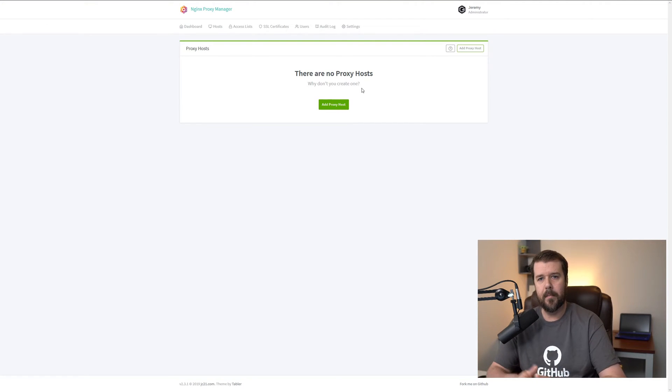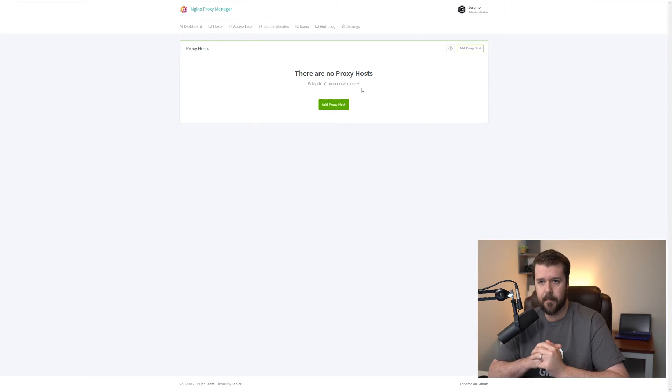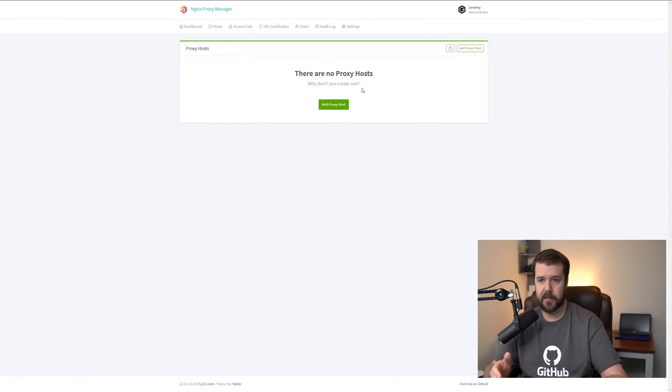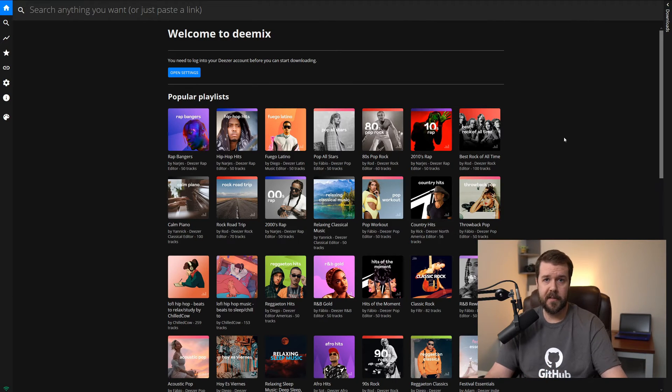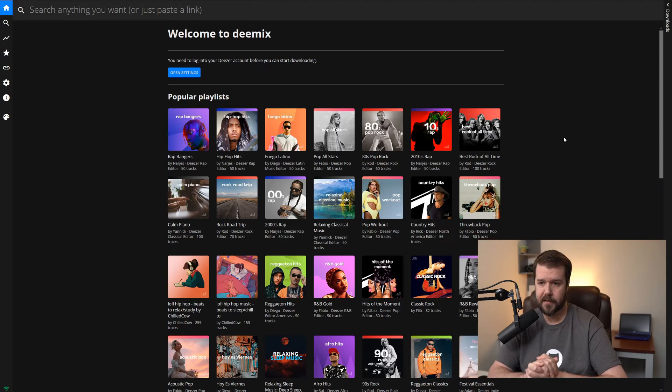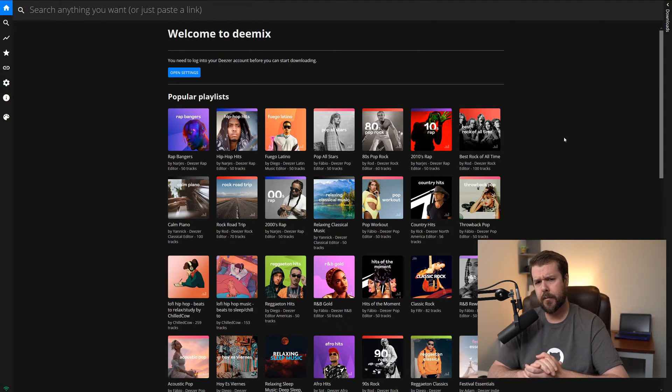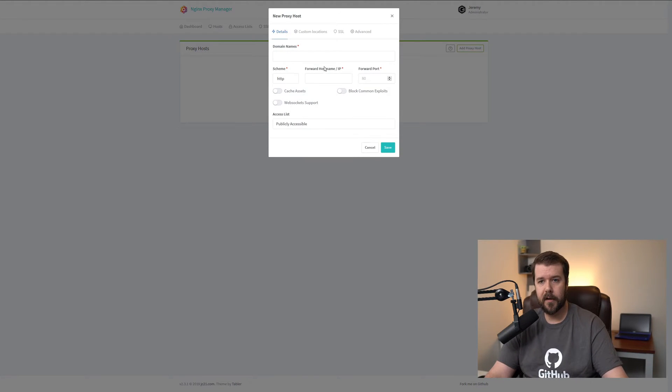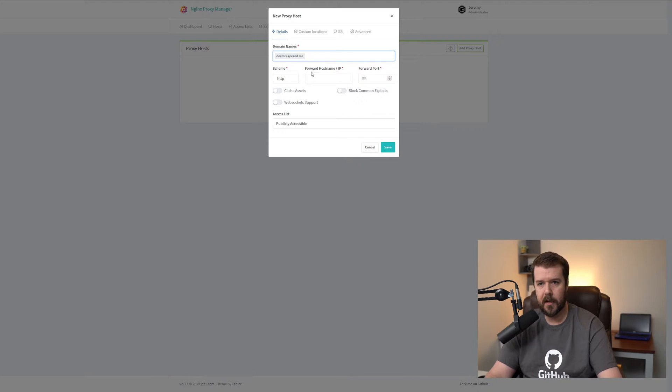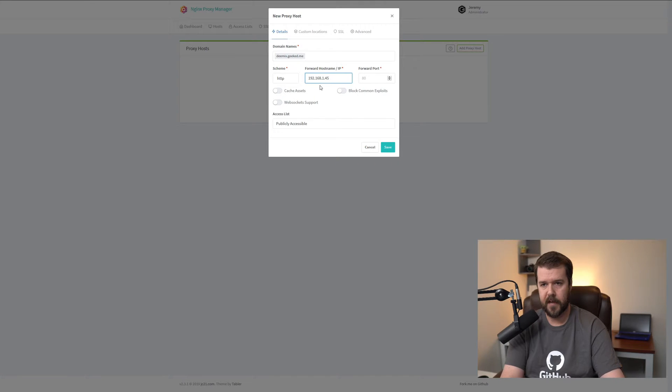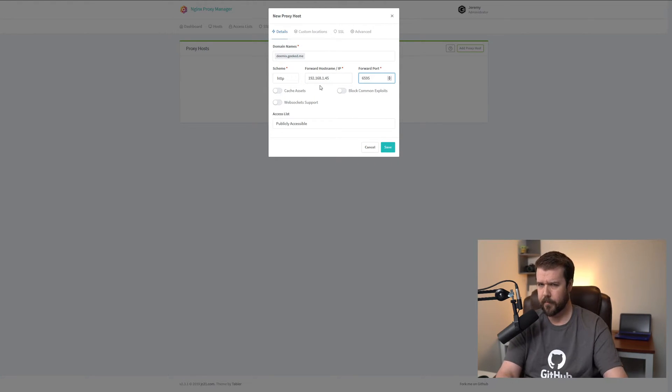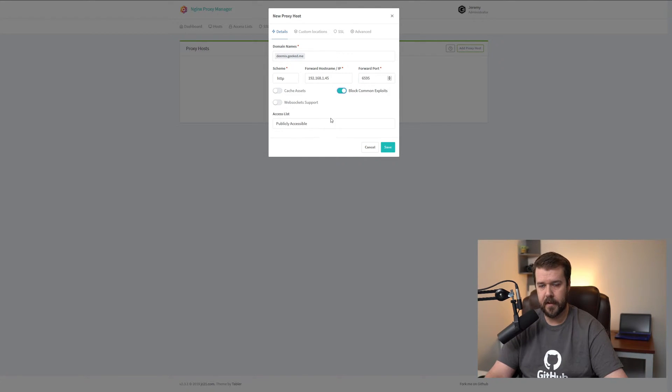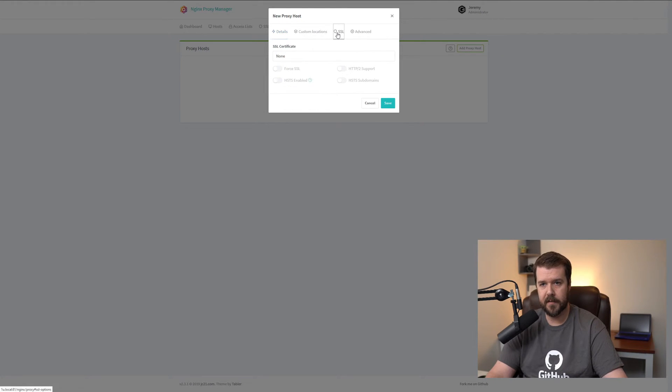Here I am on my Nginx Proxy Manager dashboard and I want to add a proxy host and I'm going to be using dmix as the service or the host for this particular example. So currently, out of the box, dmix doesn't have any sort of authentication, so I wouldn't want to expose this or put it behind our reverse proxy to expose over the internet. So what can we do to change that? Well, first things first, we have to add a proxy host for dmix and I already created the subdomain, which is dmix.geek.me. Leave the scheme the same. 192.168.1.45 and 6595 is the port for dmix. Block common exploits for added security. And for now, we're going to leave the access how it is. We'll change this in a little bit.